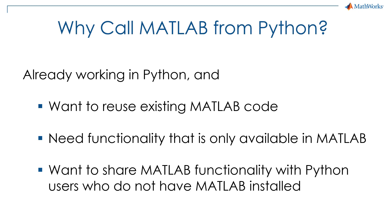To learn more, check out the resources below. Also, make sure to watch our other video on how to call Python from MATLAB.